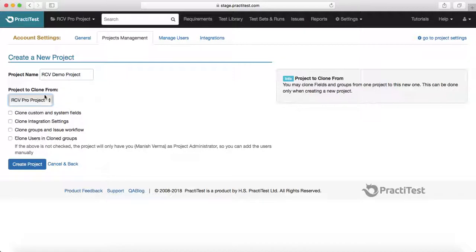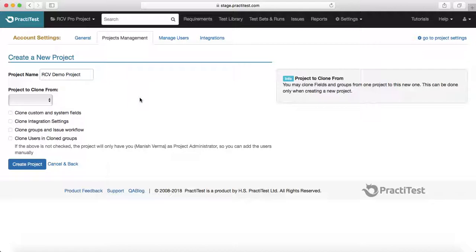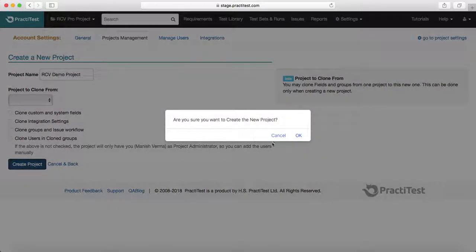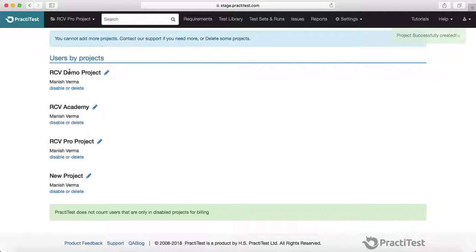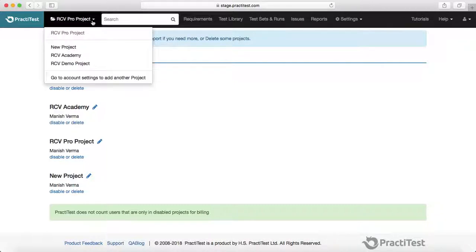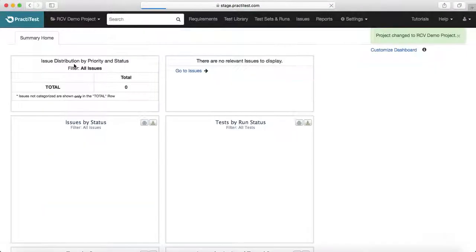If I select clone users and clone groups, it will clone the RCV Pro project users and groups to the RCV Demo project. If I don't select any of those options, it will just create a blank RCV Demo project and I'll have to set up users, groups, workflow, and everything from scratch. So I won't select any clone option — I'll just click create new project, which will create the project with the name RCV Demo project.